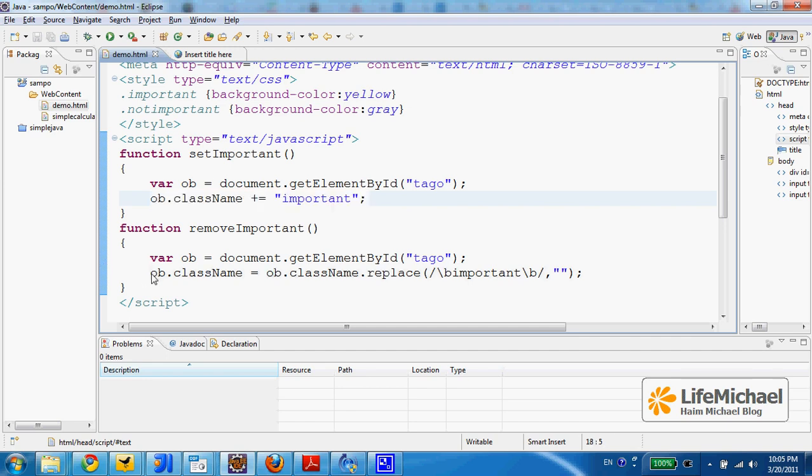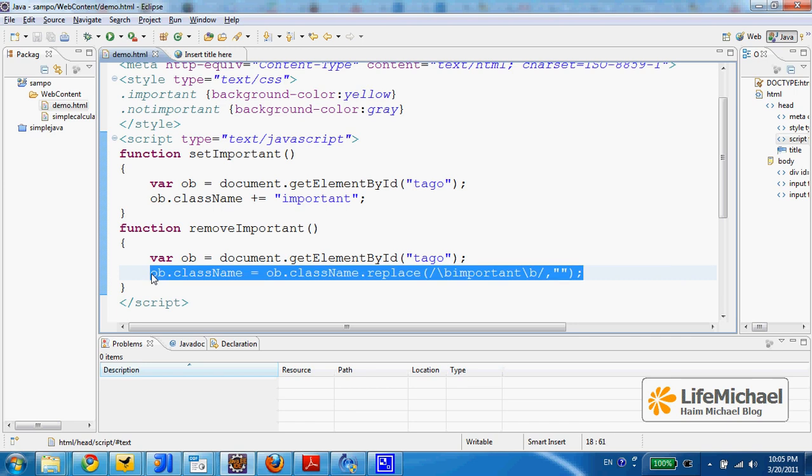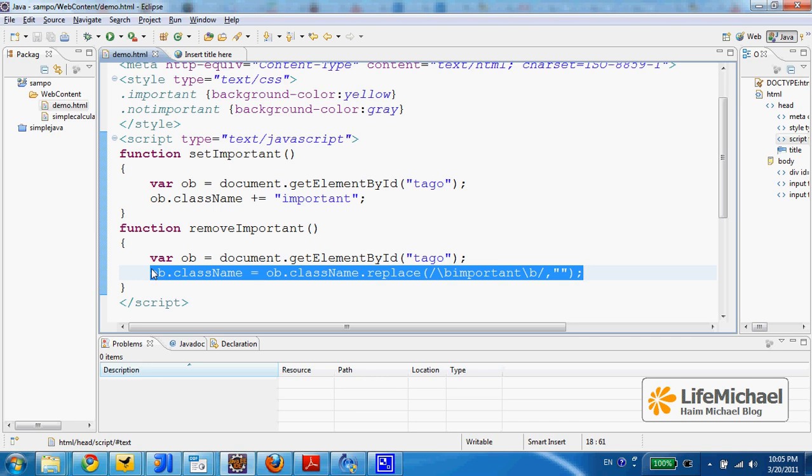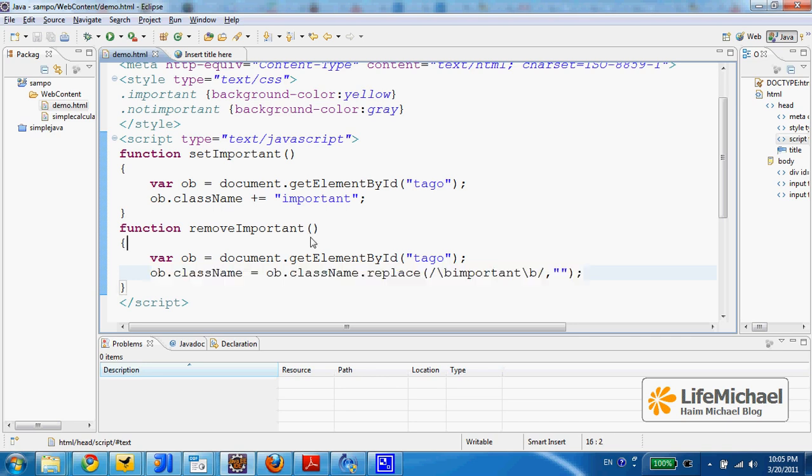We can also take away a CSS class that currently applies on our HTML element. The syntax is fairly simple, we just need to assign a new value to the class name property.